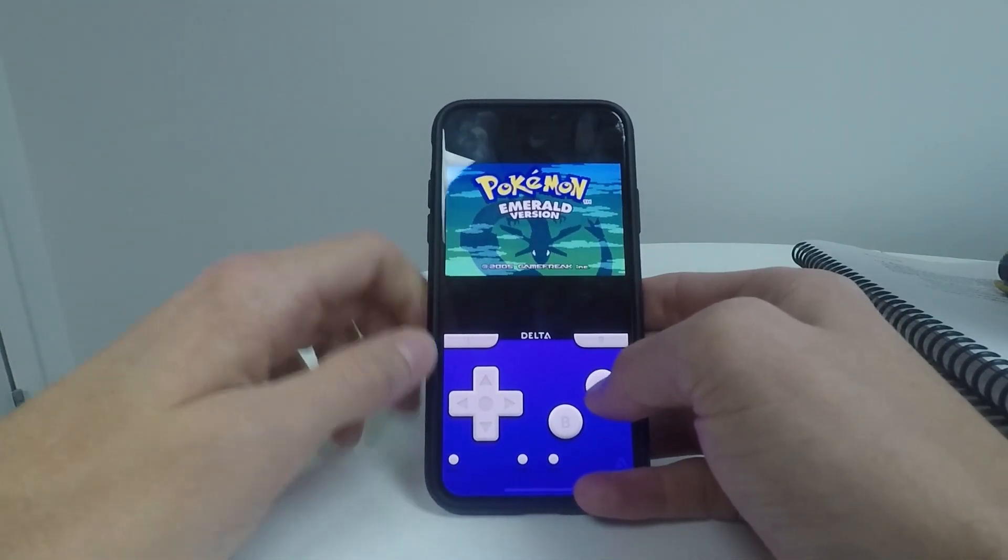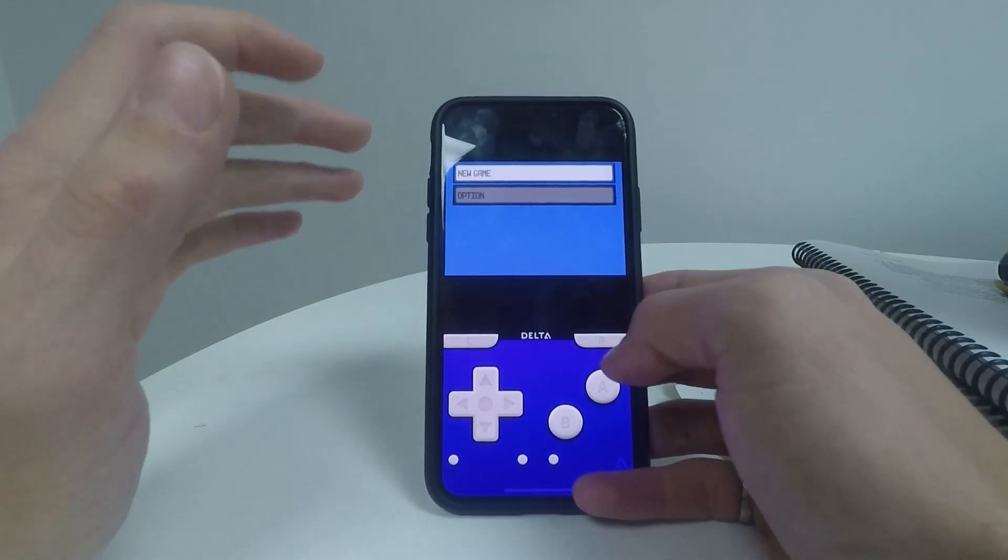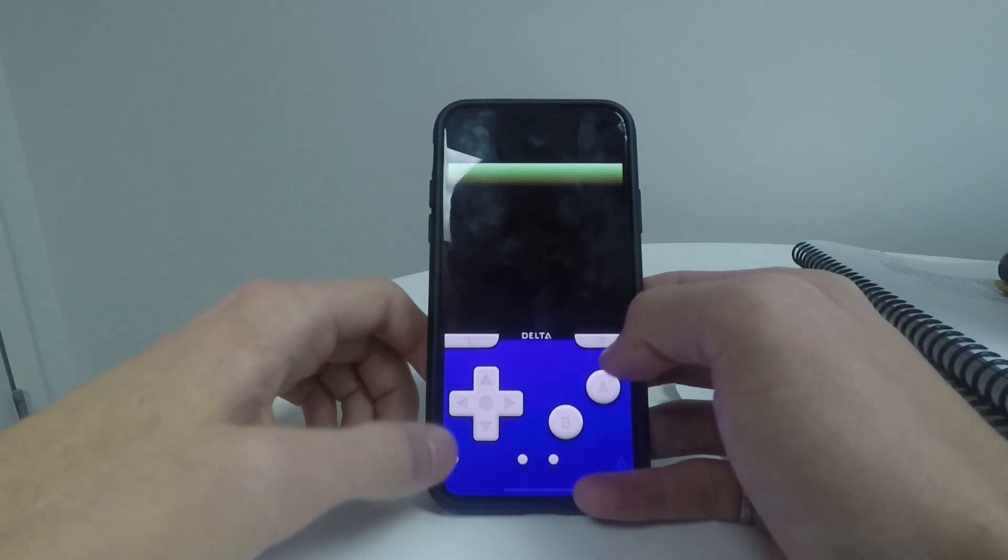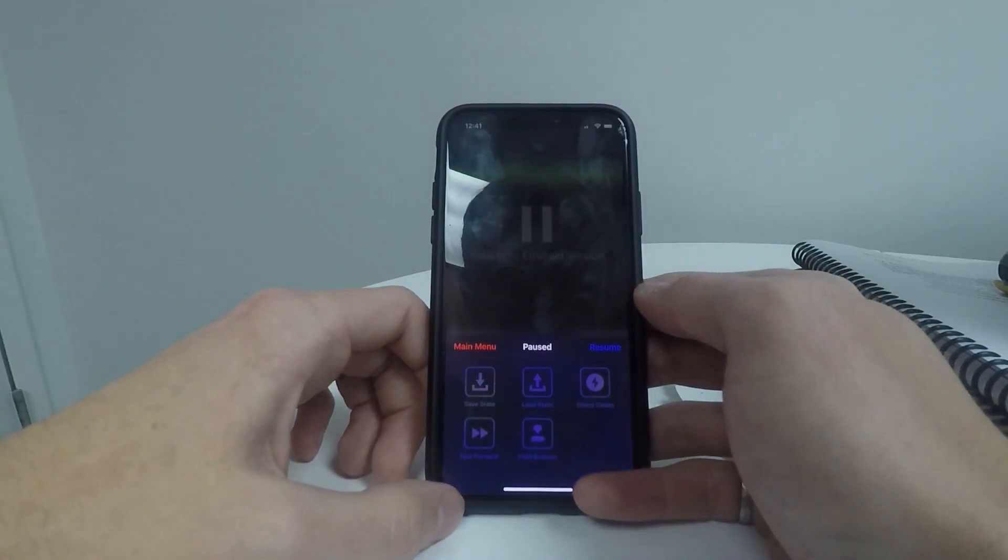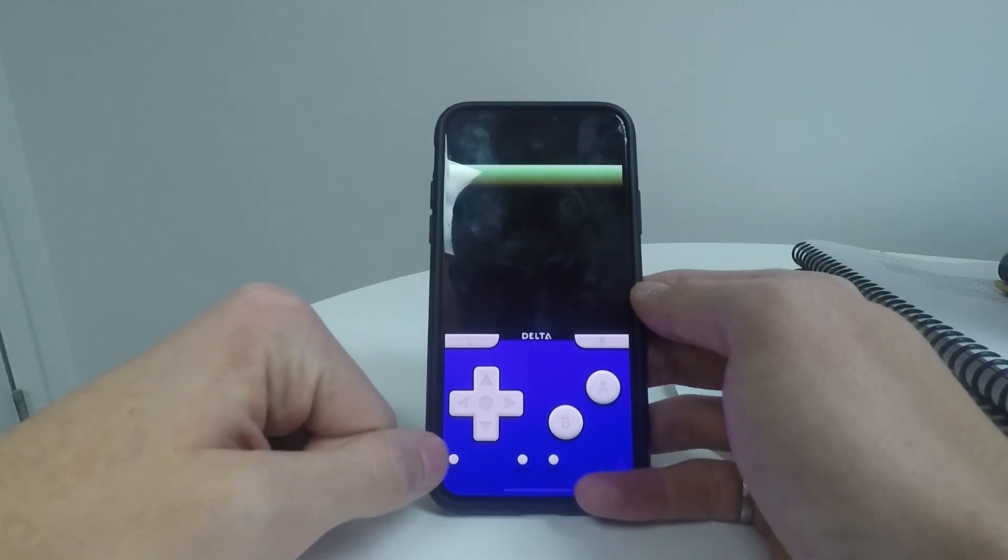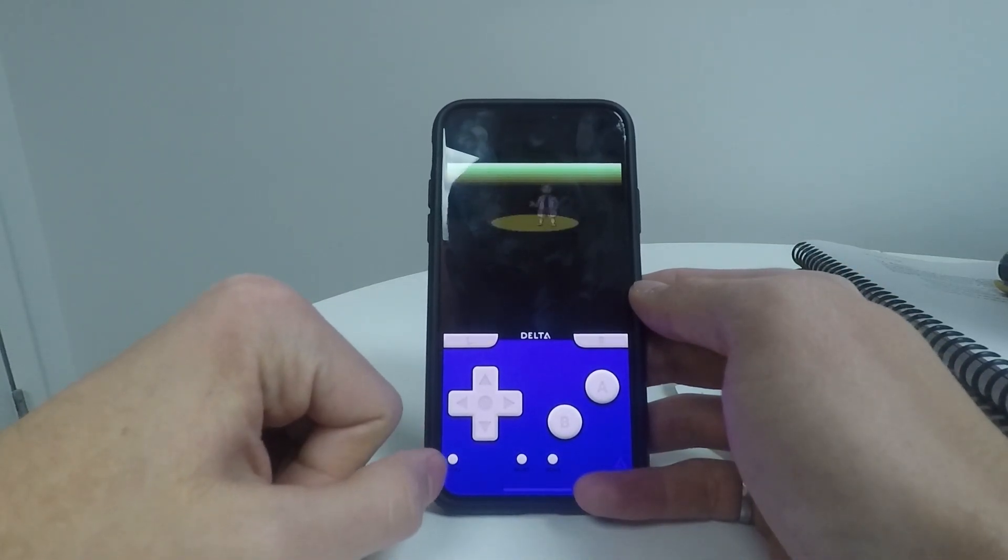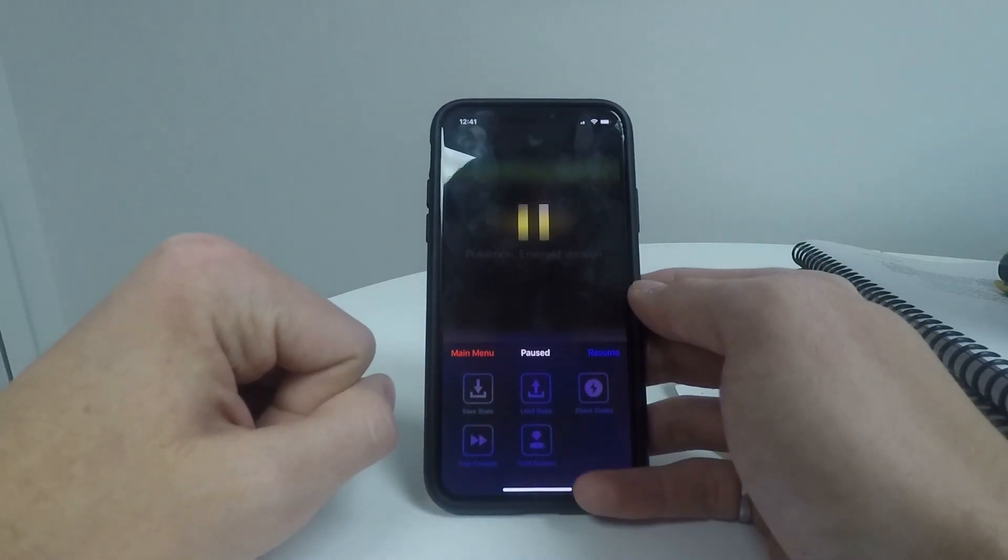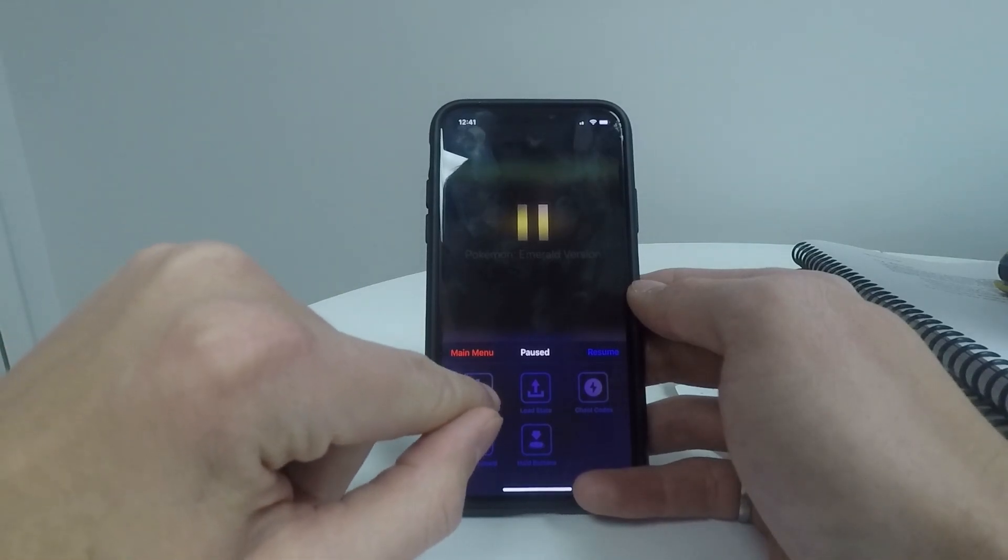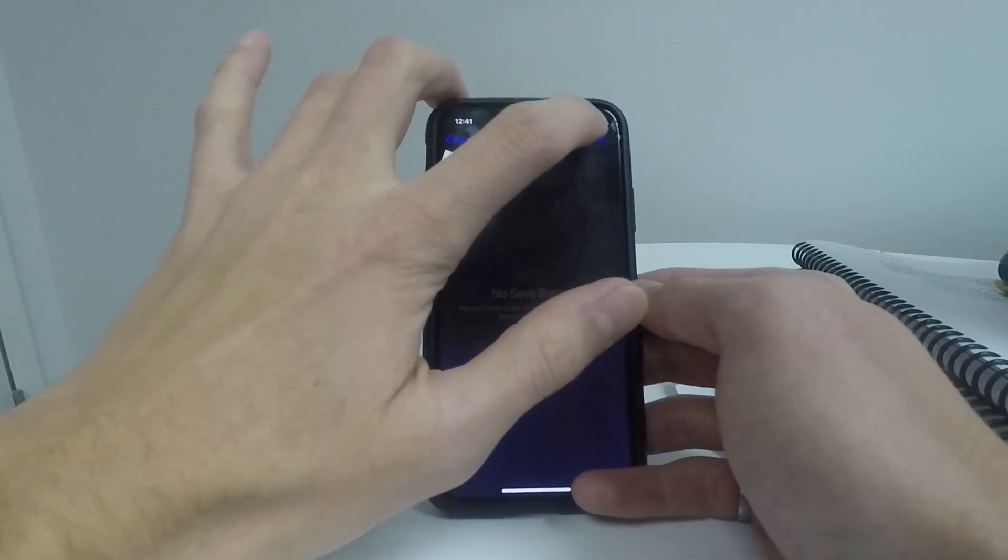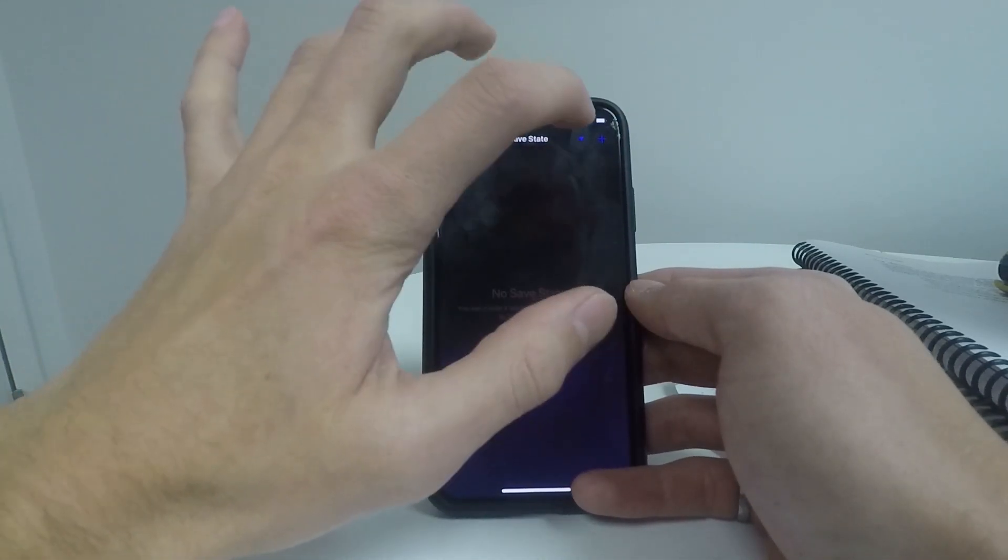You can now play the game without any problems. You can save the game. You can also do a quick save feature by clicking this little menu button down at the controller on the bottom and click on save state. Click on the plus button.